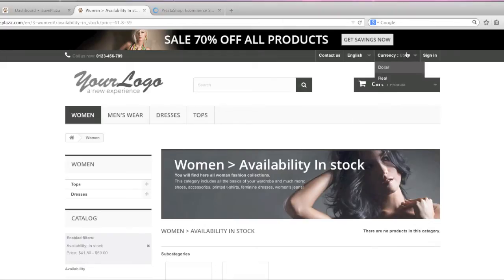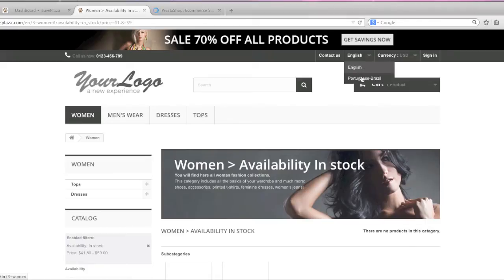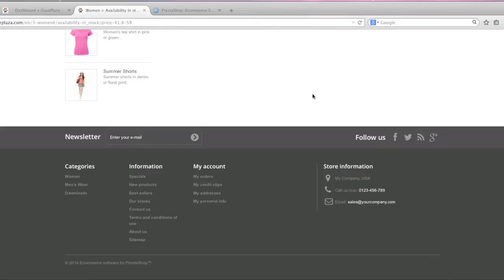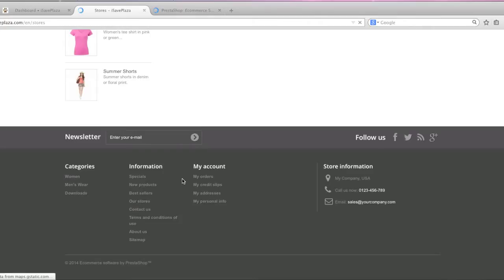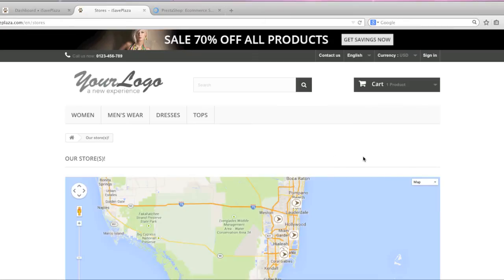There's also a way to add multiple currencies, different languages, you can add store information here, you can add a map to your store like here.